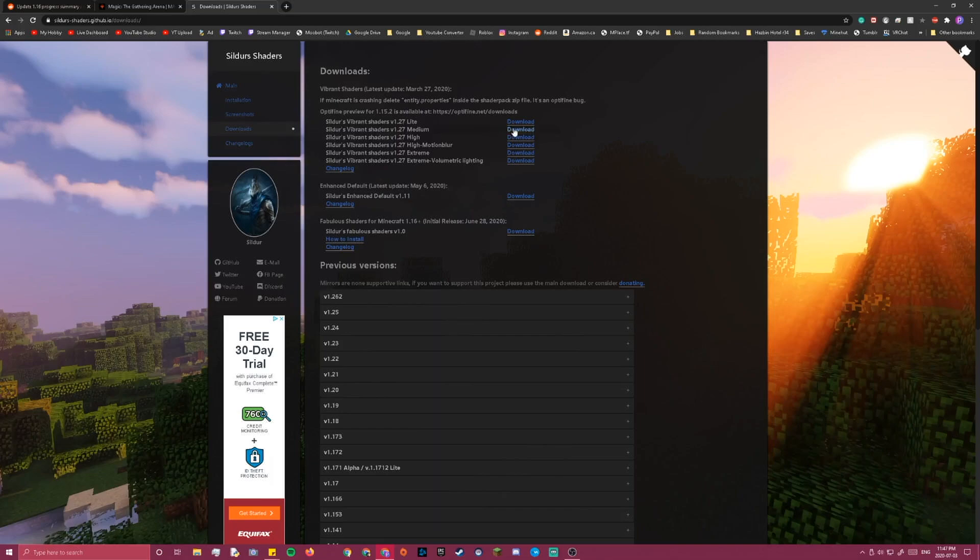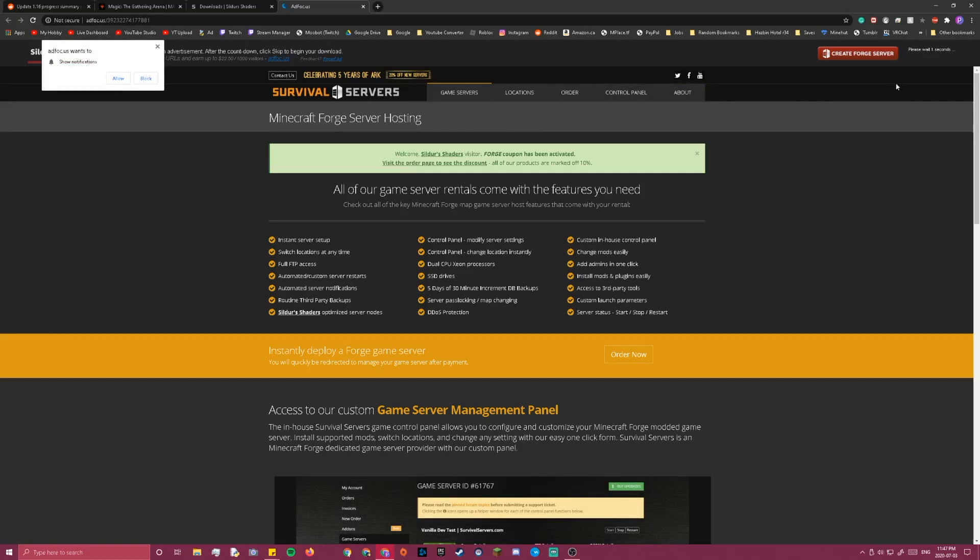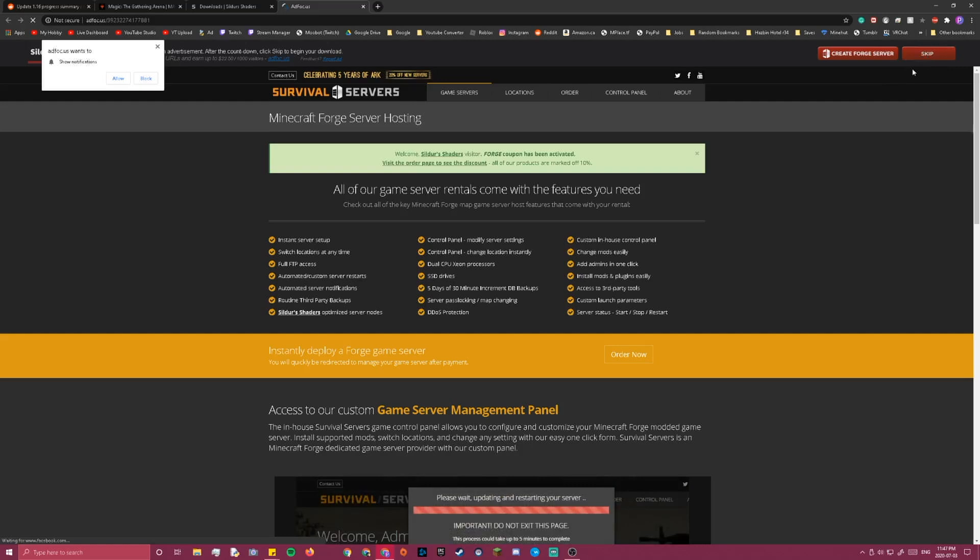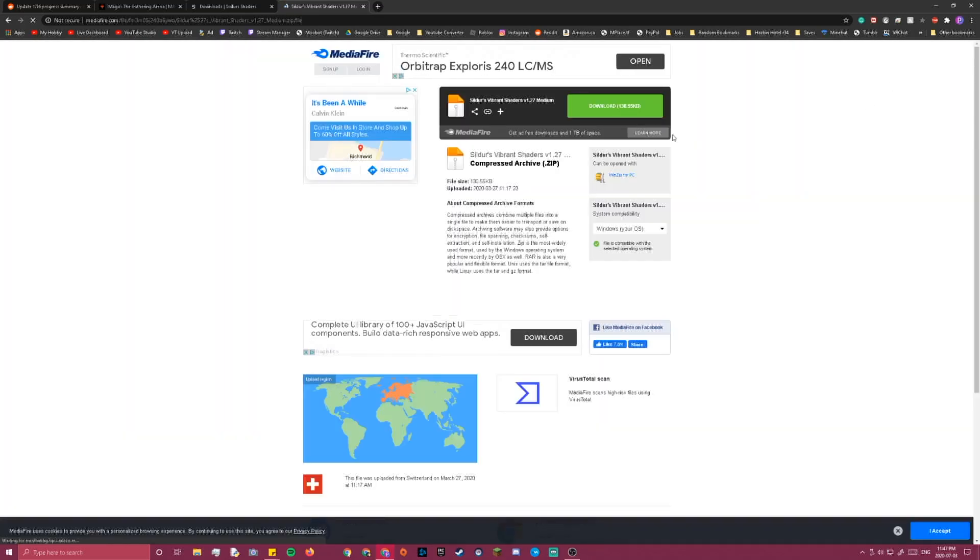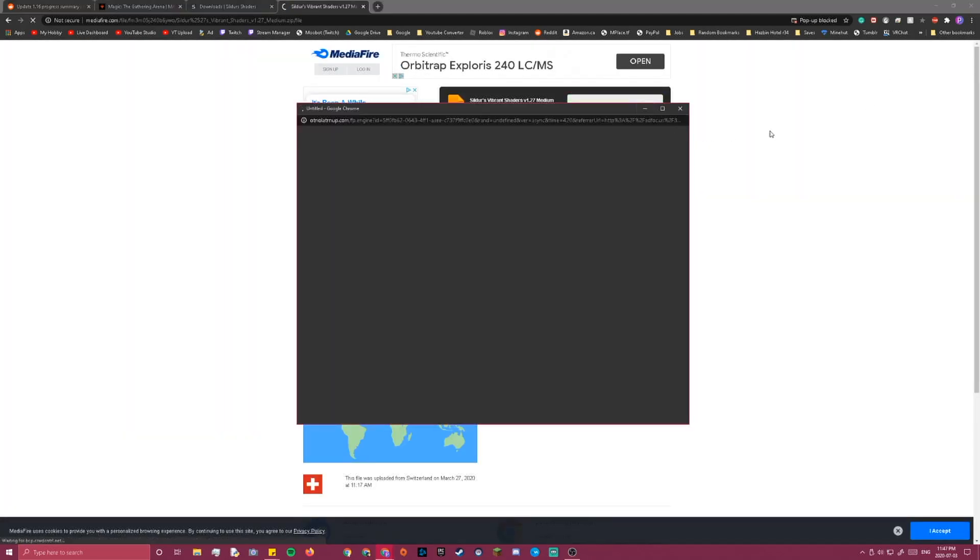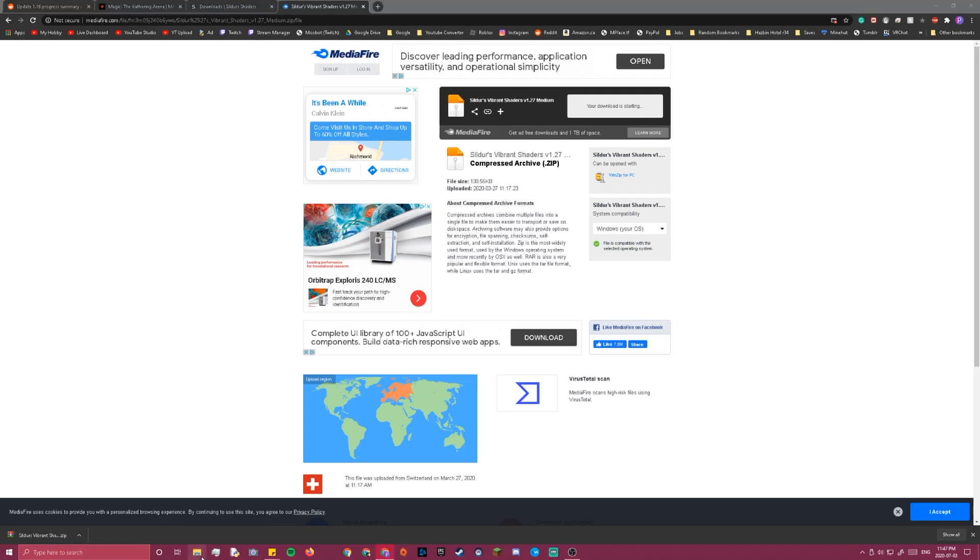And I'm going to go to medium for me, because my PC isn't that good. Just wait a couple seconds, and click skip at the top right. It should take you to a mediafire site, download this, and it should download a zip page.